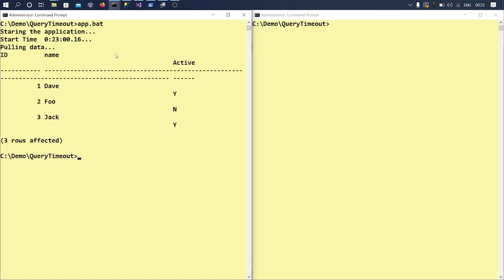So you can think this query is some sort of a reporting thing which is being done at the application level where we are pulling some data from the back-end database. So it just returns three rows. It is a very simple select statement which is getting executed at the back-end.